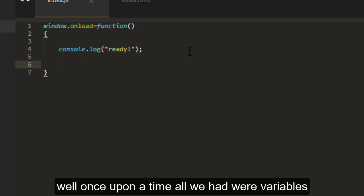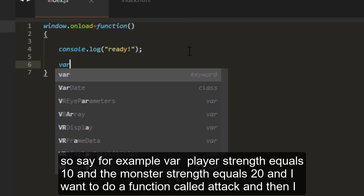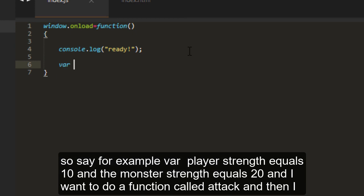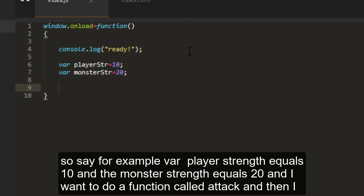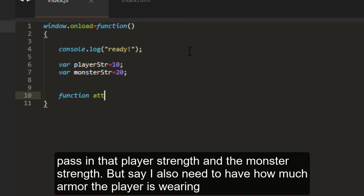Say, for example, var player strength equals 10 and the monster strength equals 20. And I want to do a function called attack. Then I pass in that player strength and the monster strength.